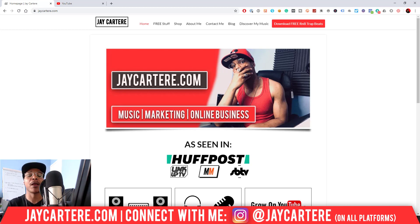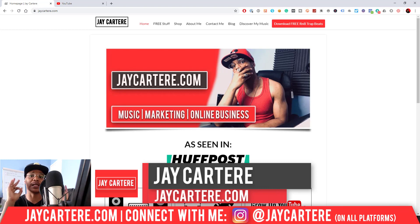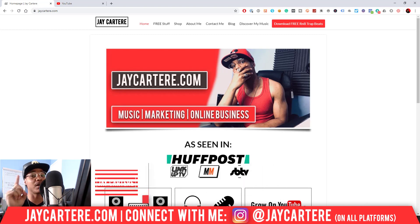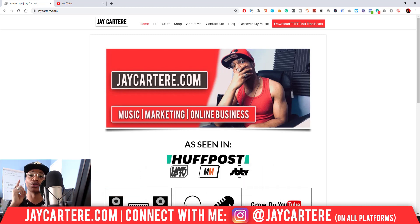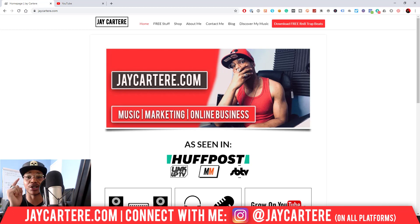Now if you don't know who I am, I'm Jay Cartwright from jcartwright.com, teaching you how to be better at music, online business, and online marketing. This is the number one spot for musicians and creatives that don't want to be starving artists. So if that sounds like you, click on that subscribe button and check out the rest of the content on the channel because you will love it here.